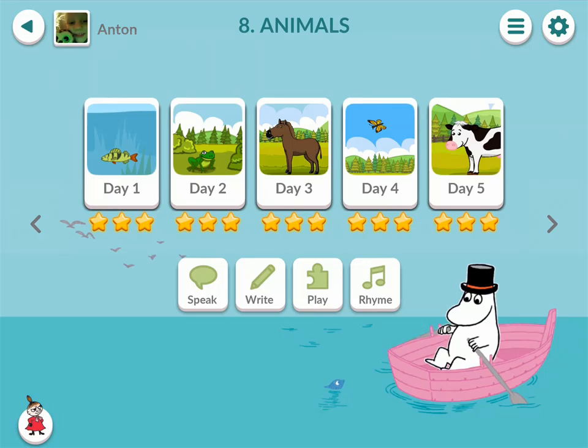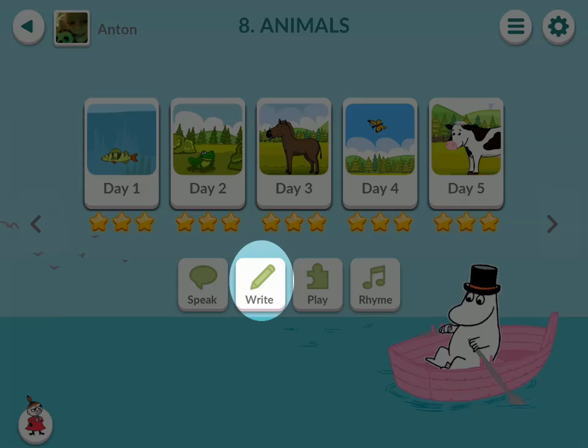Now we don't expect children to know how to read or write, but we want to encourage them to do so. That is why we offer a writing exercise each week as well. Write the word.